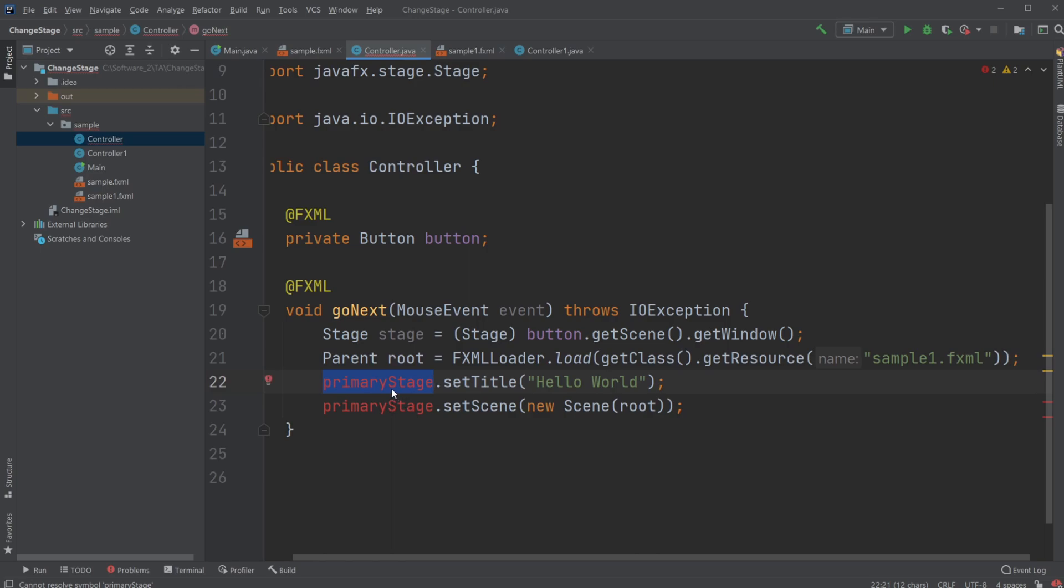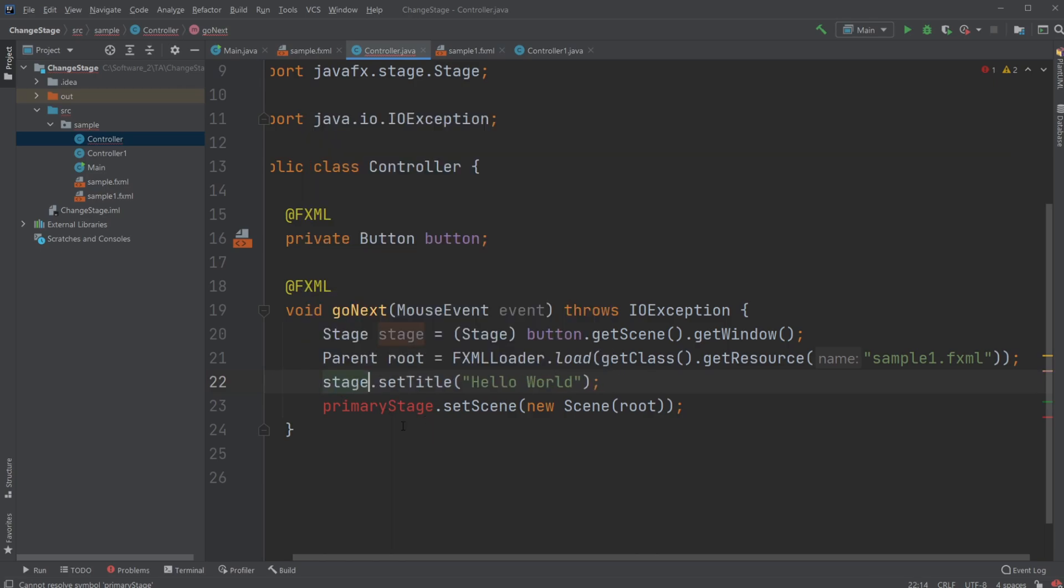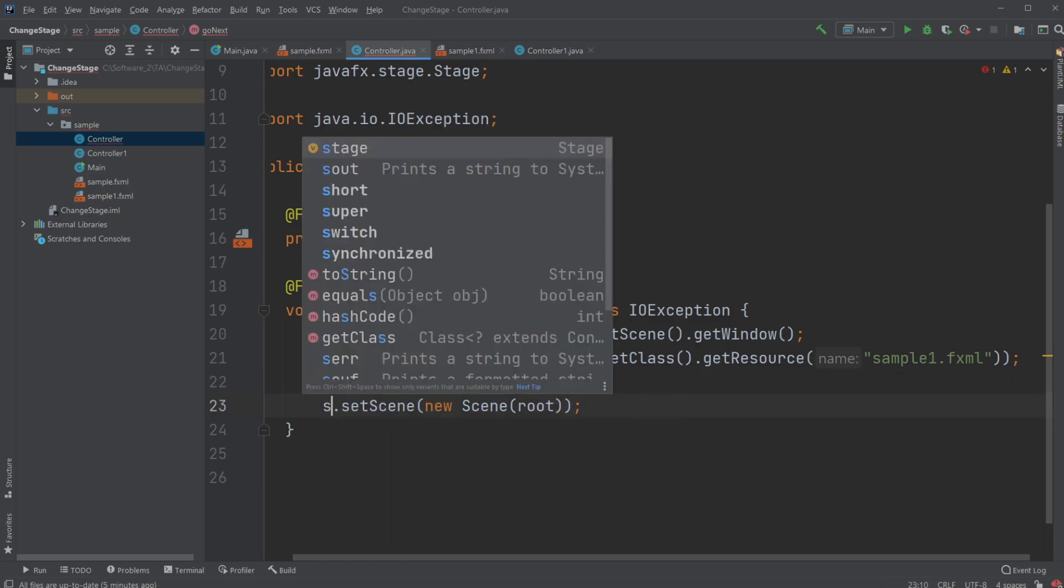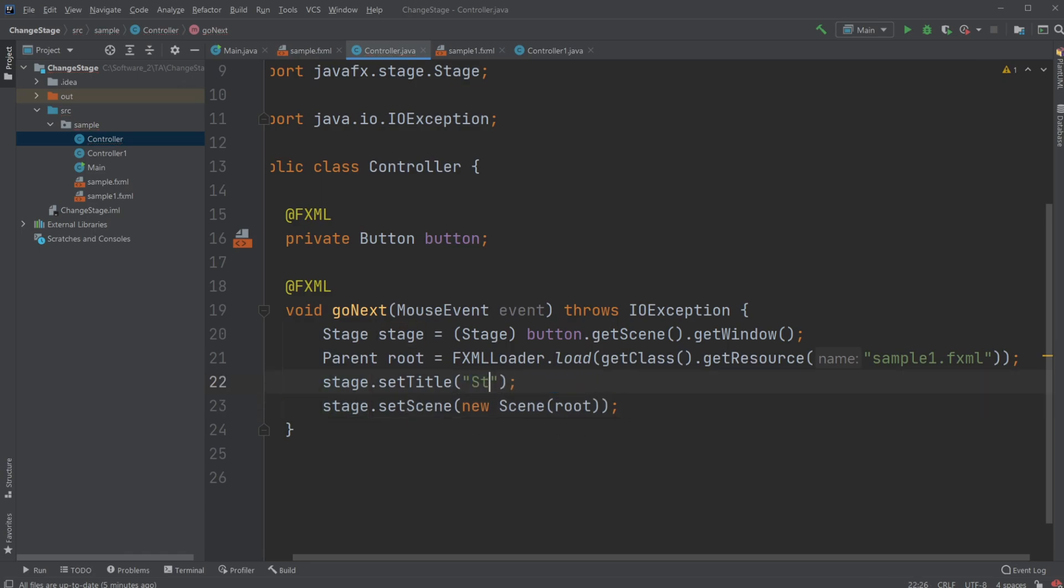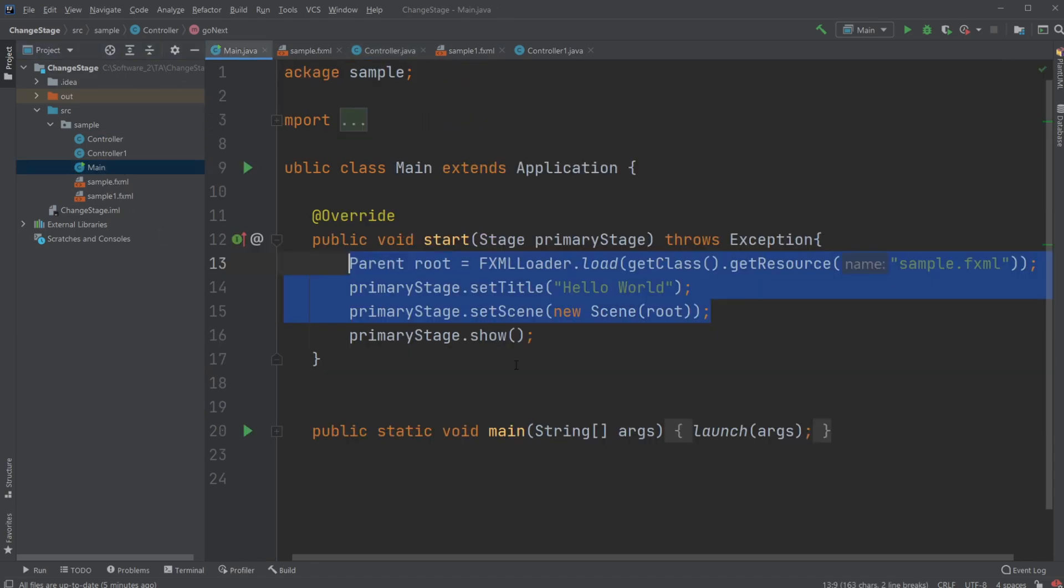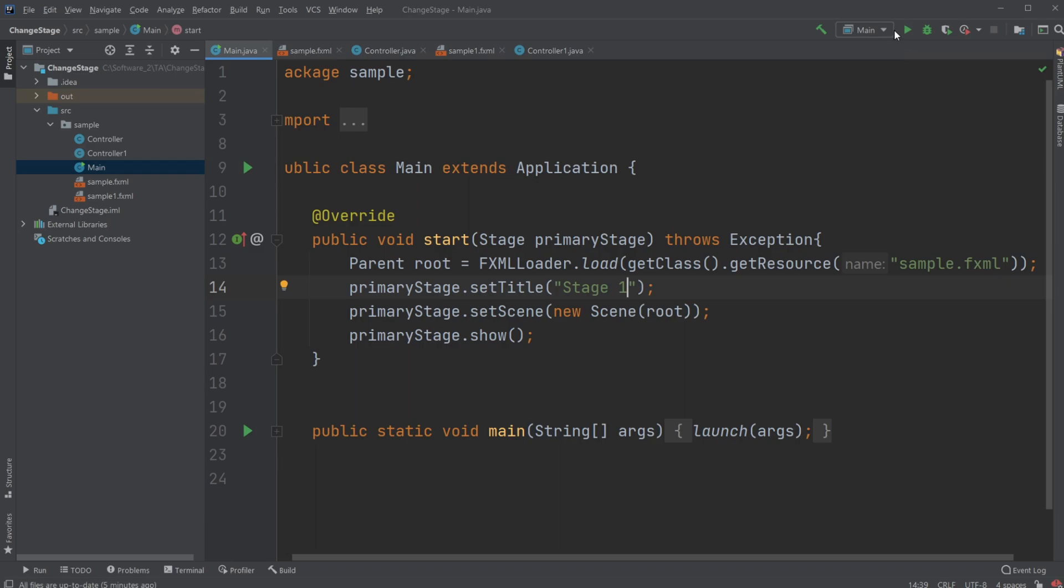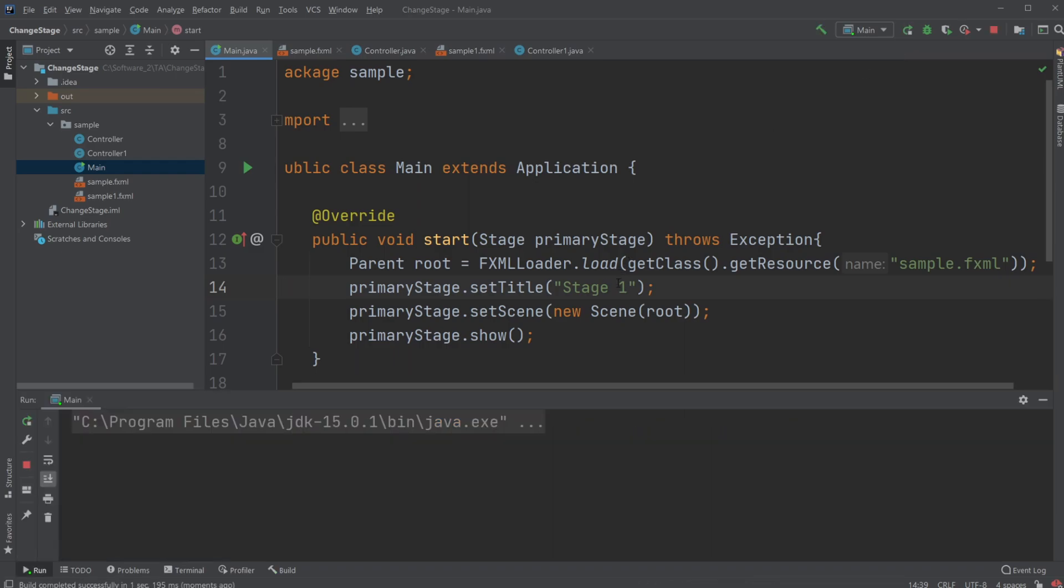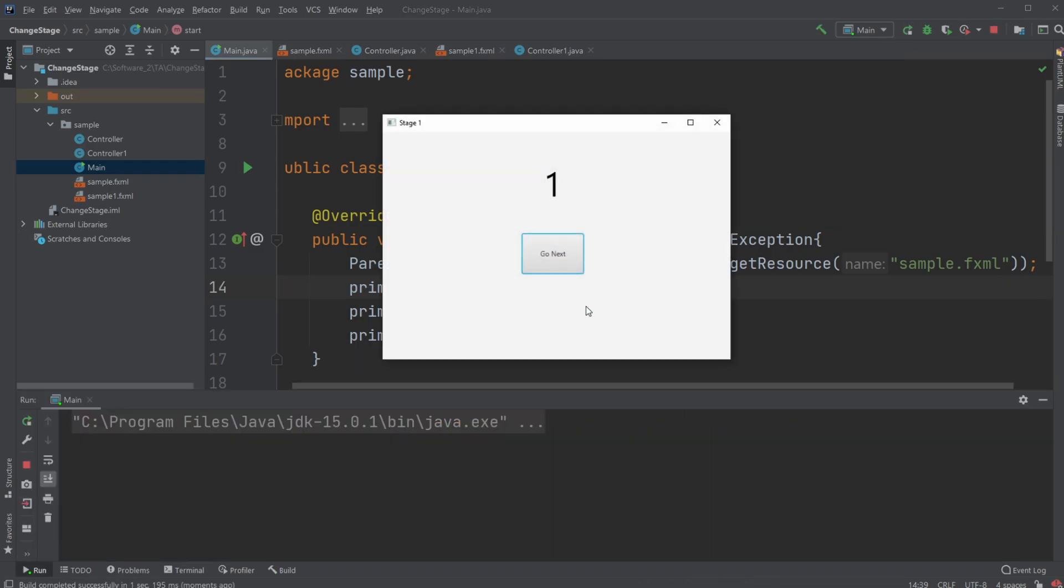And it's not going to be our primary stage we're going to set, but it's going to be our current stage, which is stage. And let's just actually call it stage two. And let's actually call this one stage one. So now, if we run the program, you will see we will get the stage one with the button. When I click the button, we'll go to stage two.